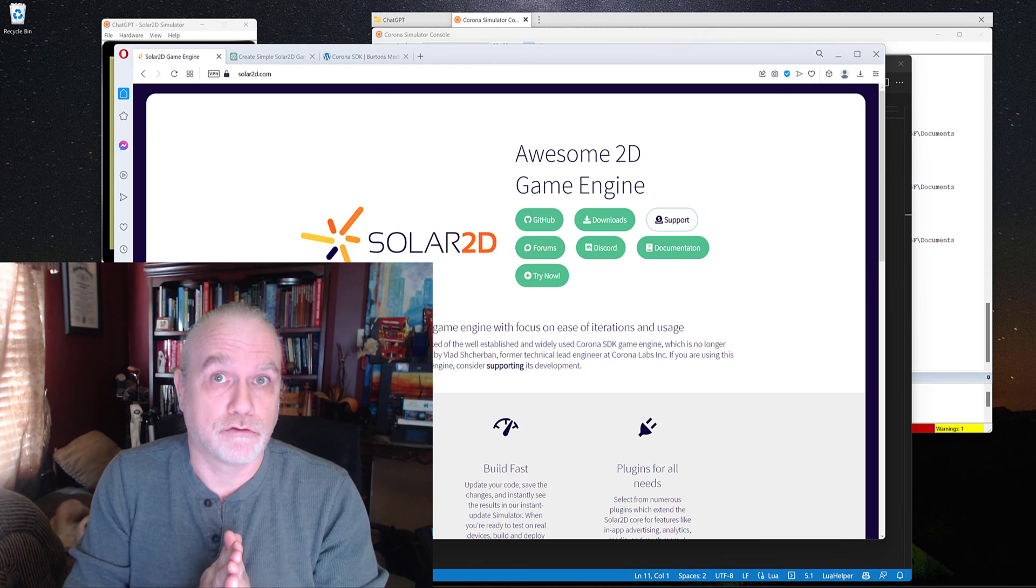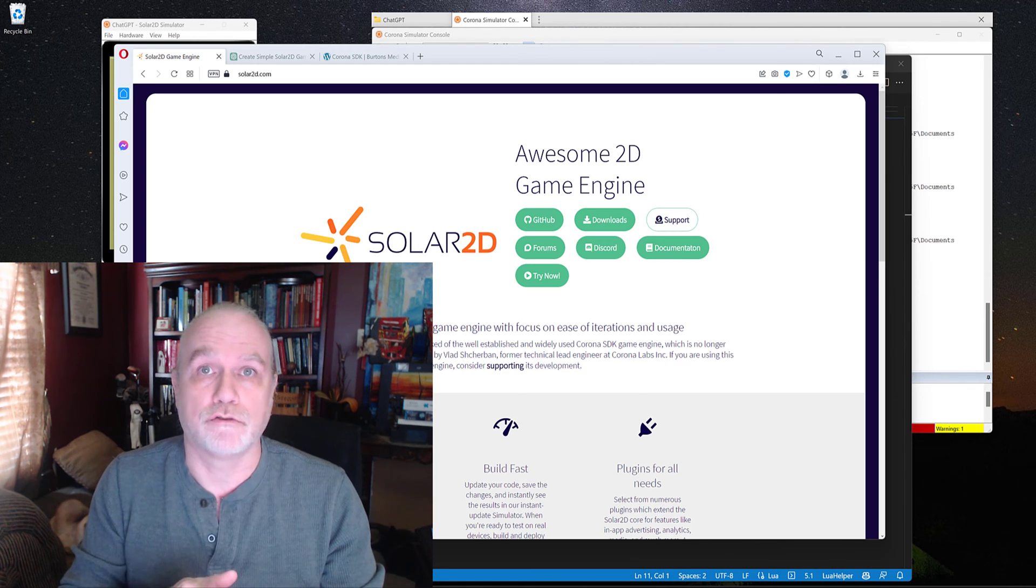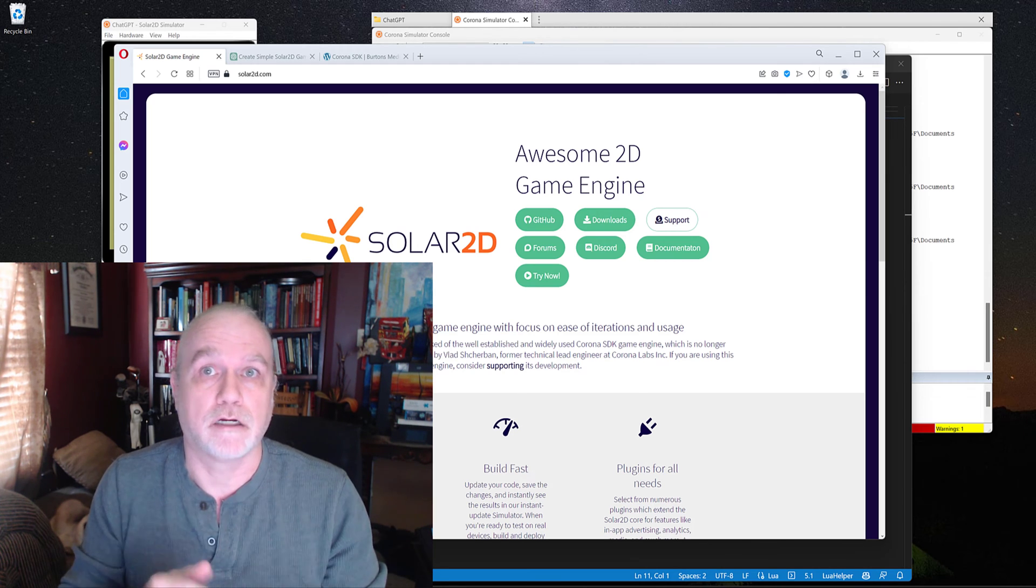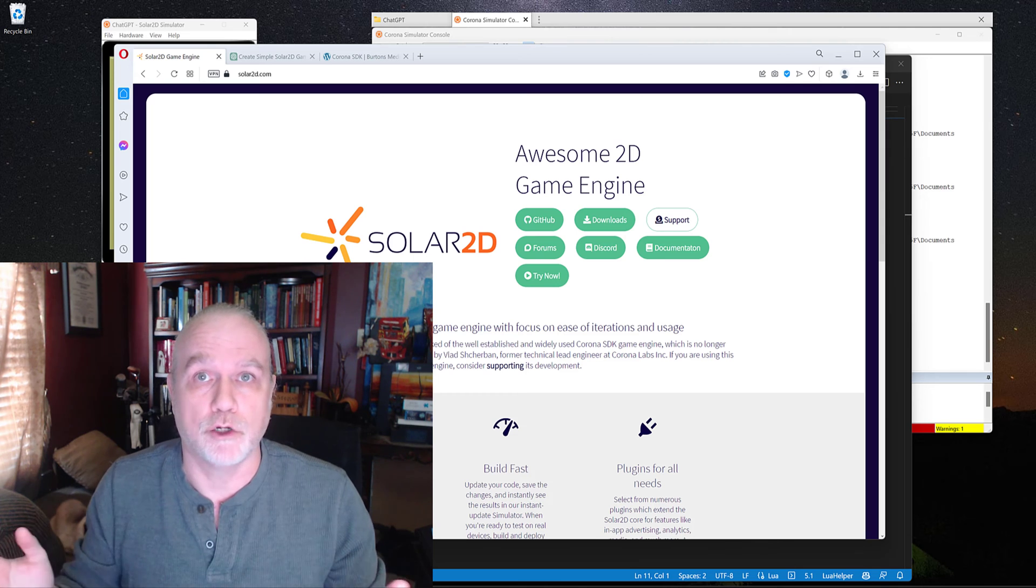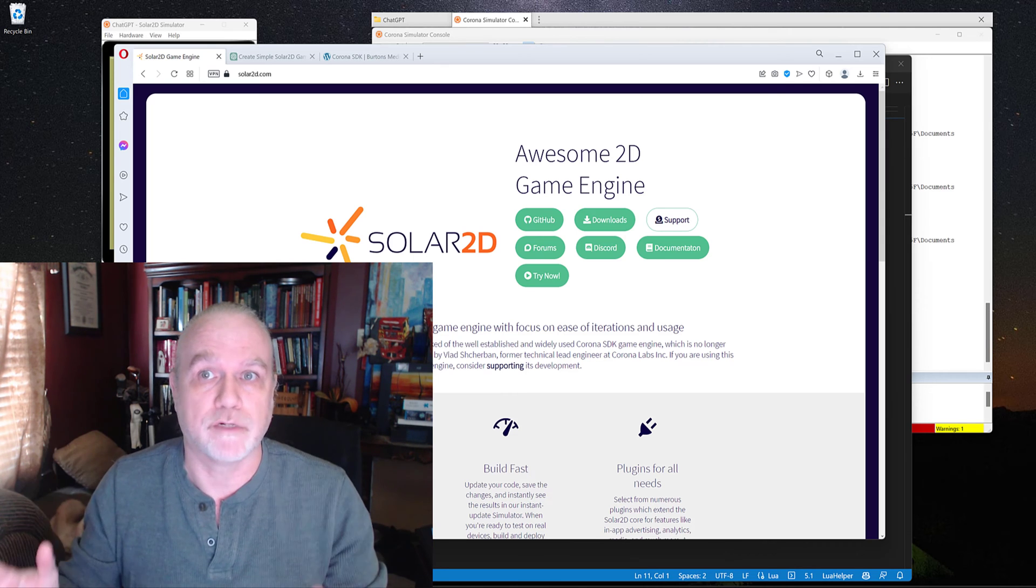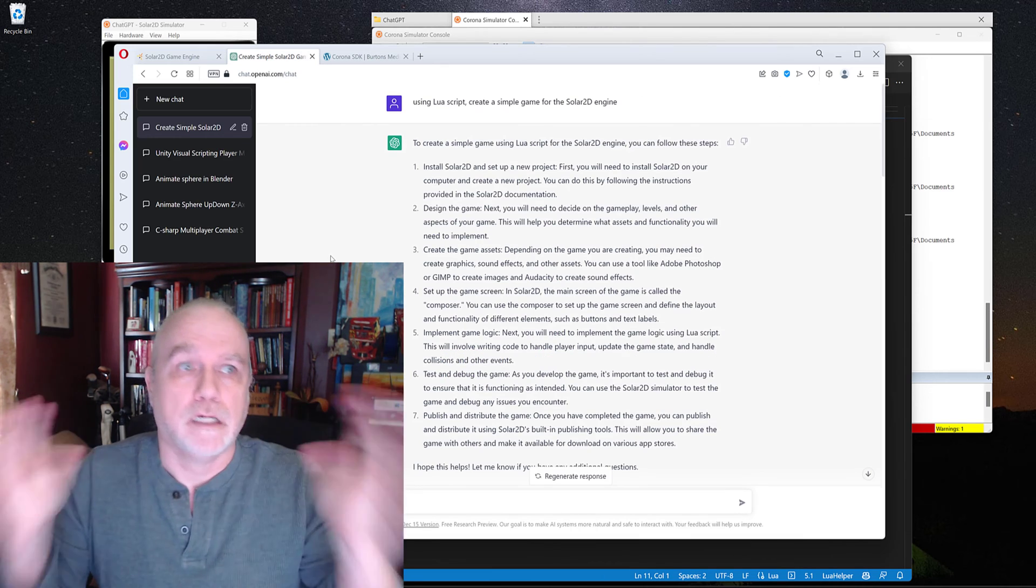If you haven't used Solar2D before, jump over to solar2d.com. It's a free download. It's open source. Great tool to be able to use.